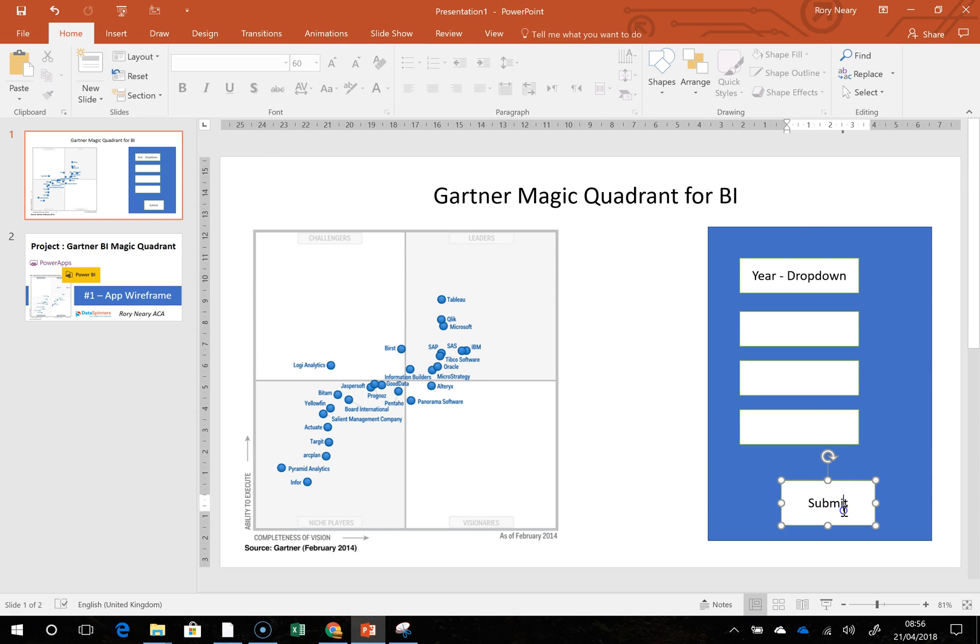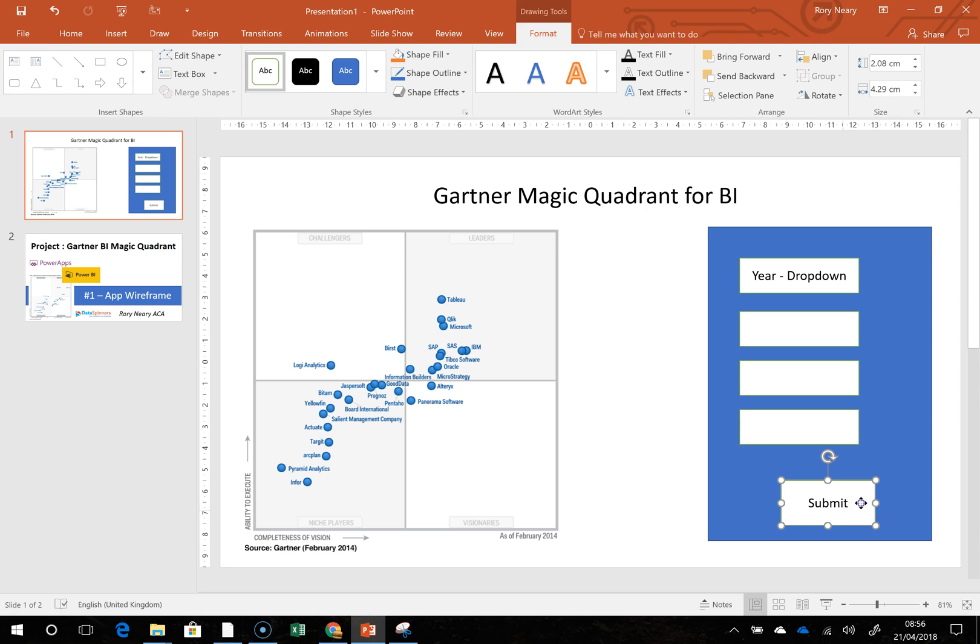Then when I submit it, I want this to submit to a SharePoint list, and then I want the Power BI report to view the SharePoint list, and then everyone will be happy.